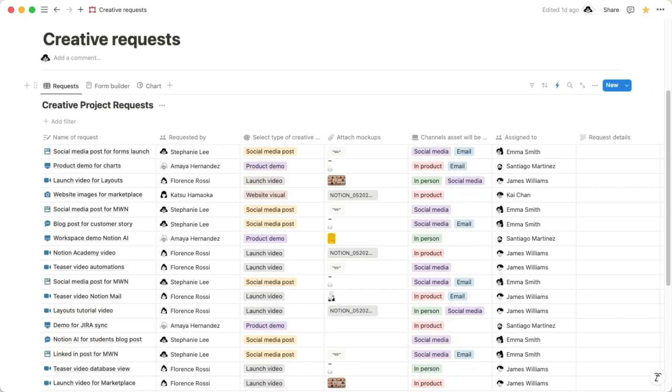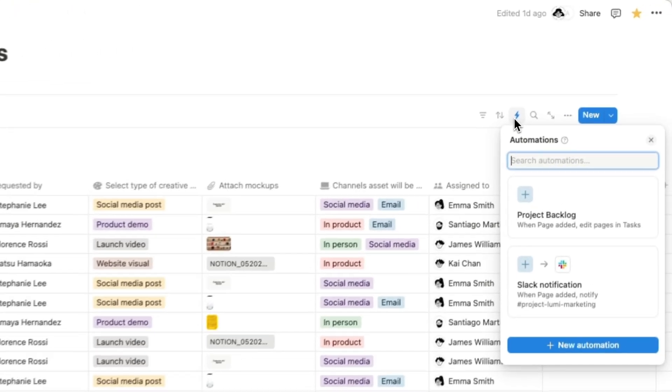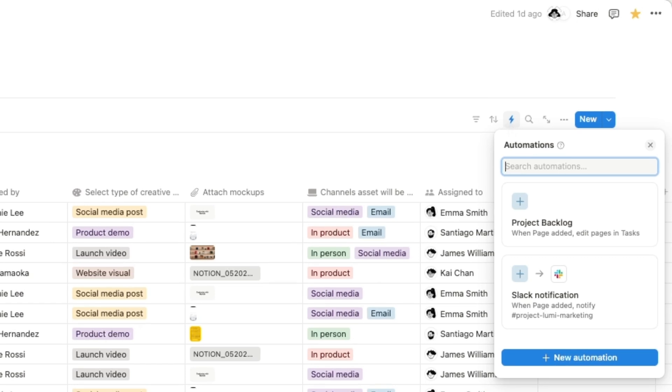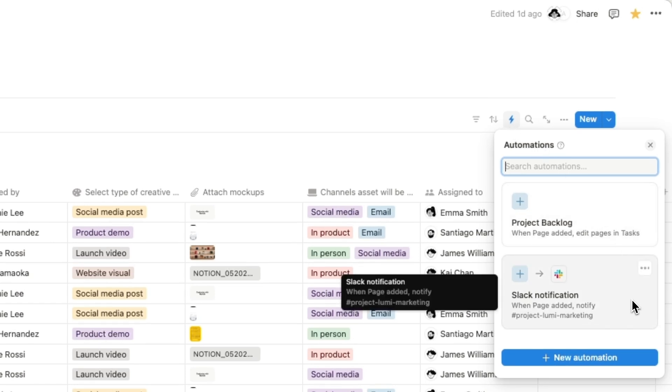Forms in Notion do more than collect answers. After you get responses, you can set up automations to help you use the information you've collected quickly and easily. For example, you can set up automated notifications through Slack or email connected to your form.